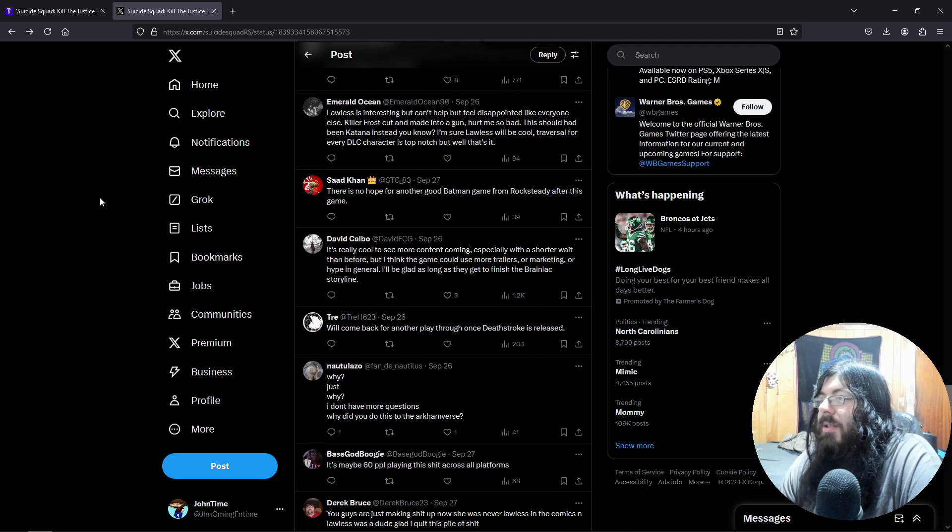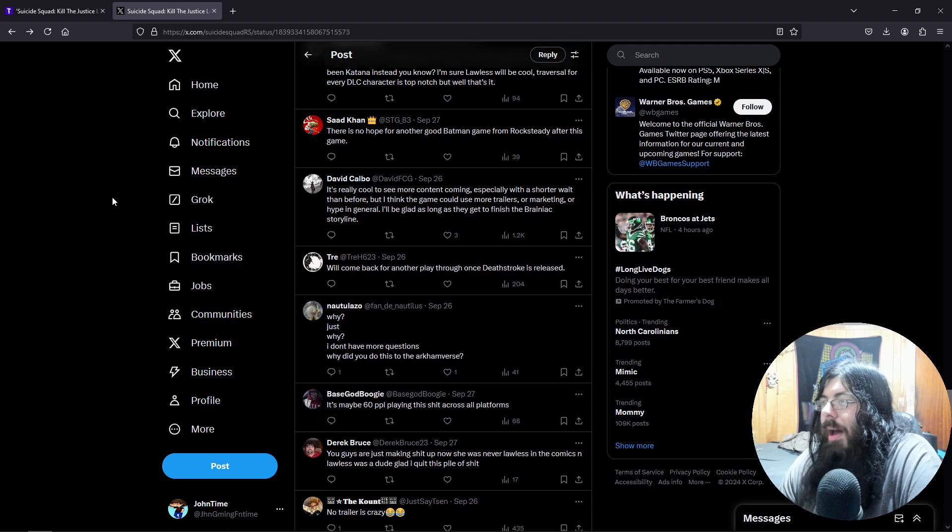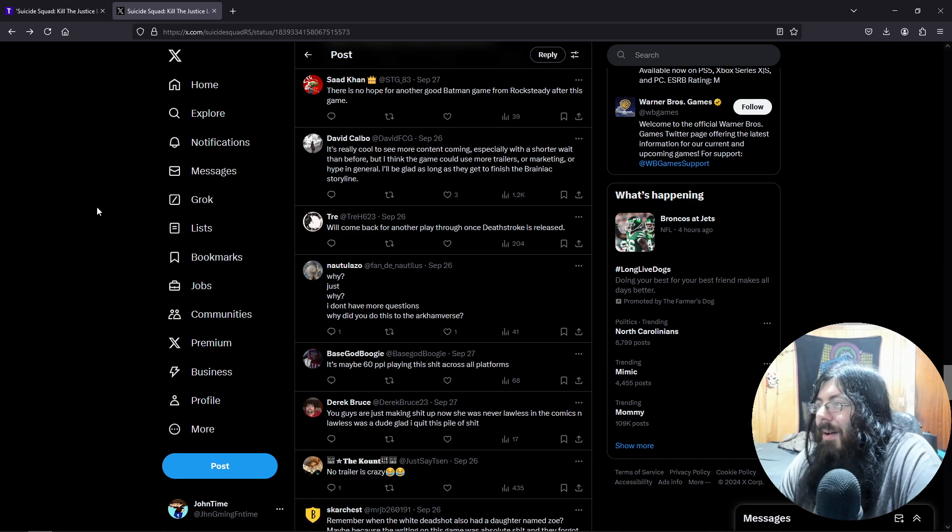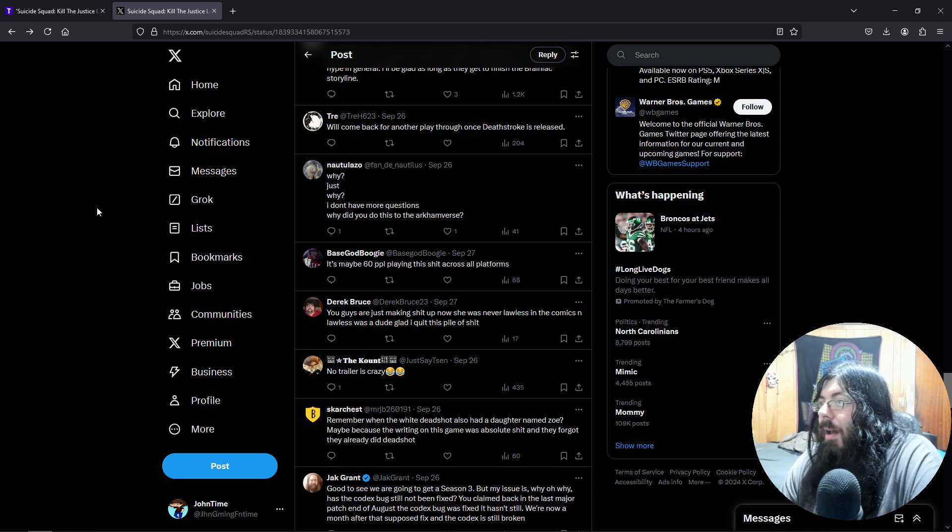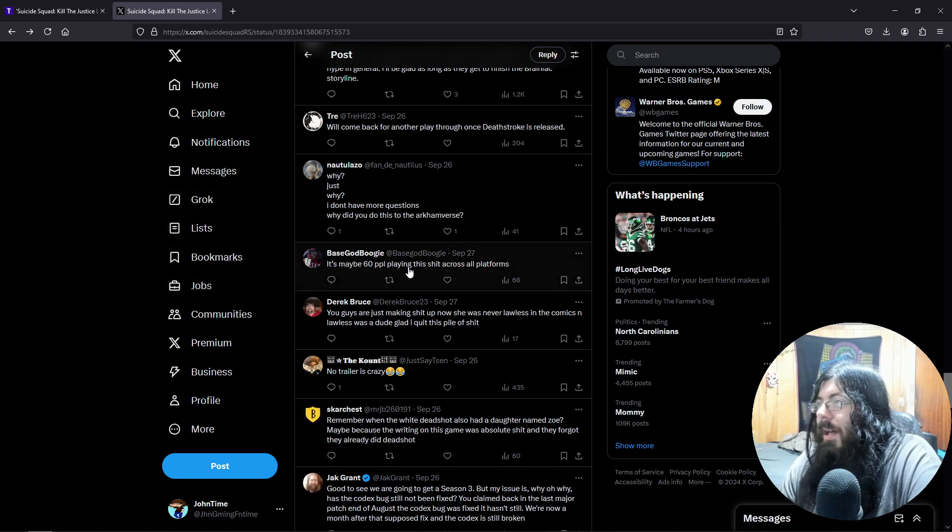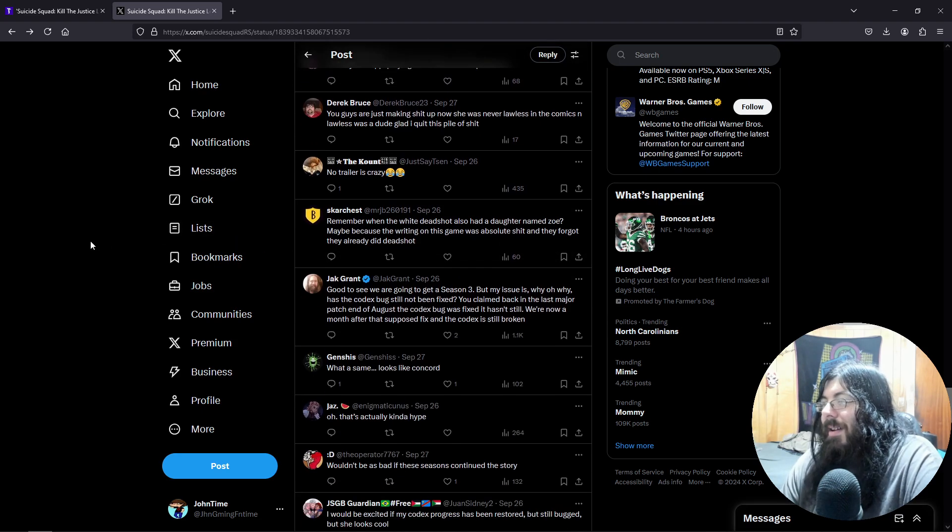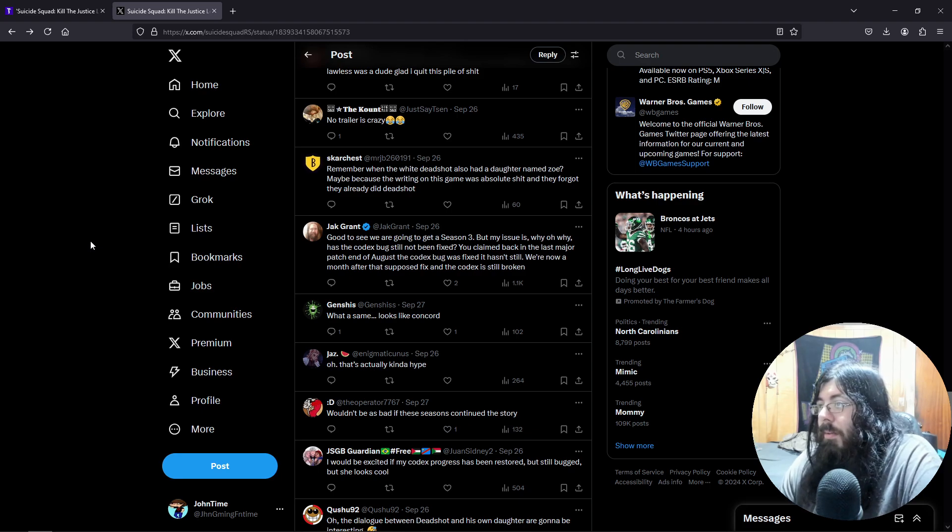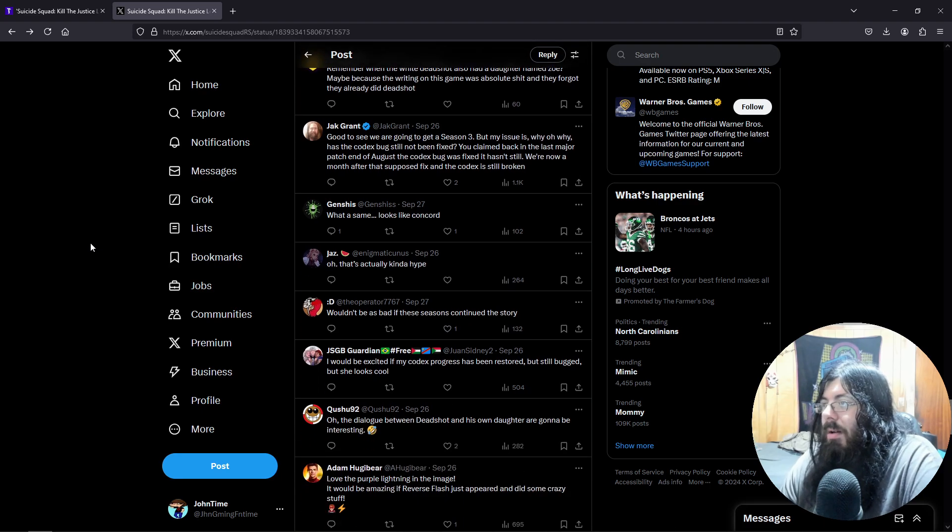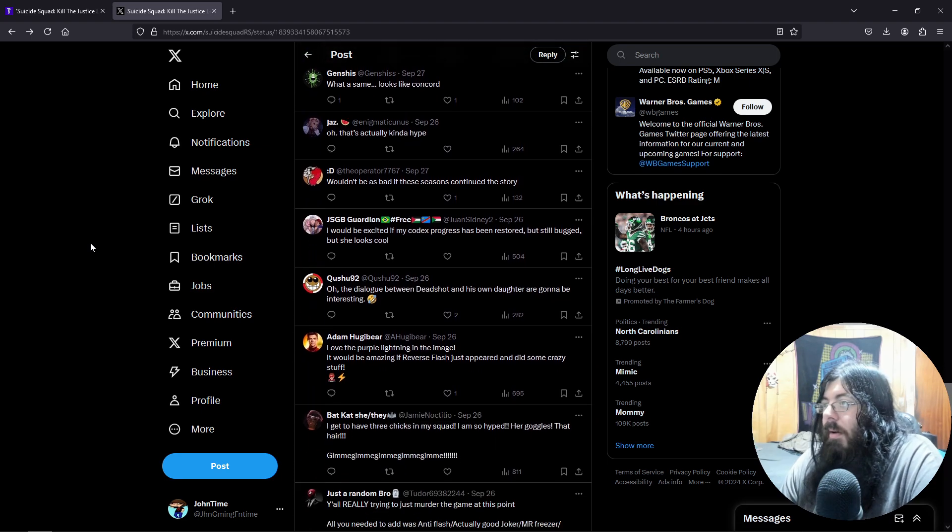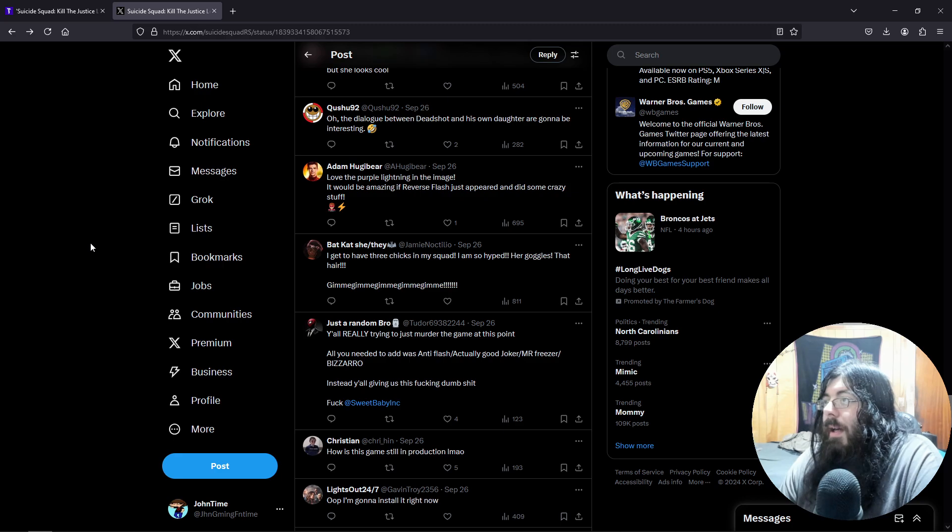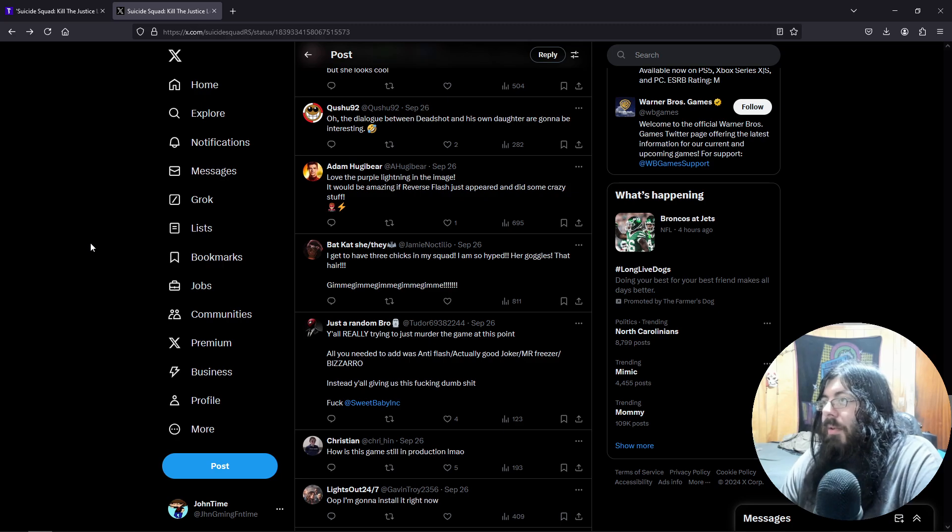Like, there is no one really excited. Why, just why? I don't have more questions. Why do you do this in the Arkham-verse? It's maybe six people playing this across all platforms. No trailer is crazy. What a shame. Looks like Concord. I get to have three chicks on my squad, I'm so hyped. Her goggles, the hair.